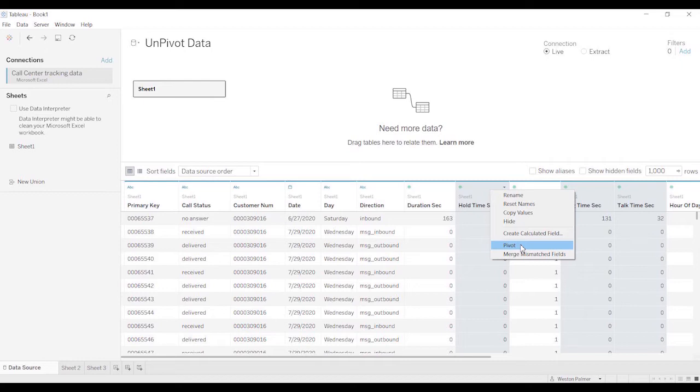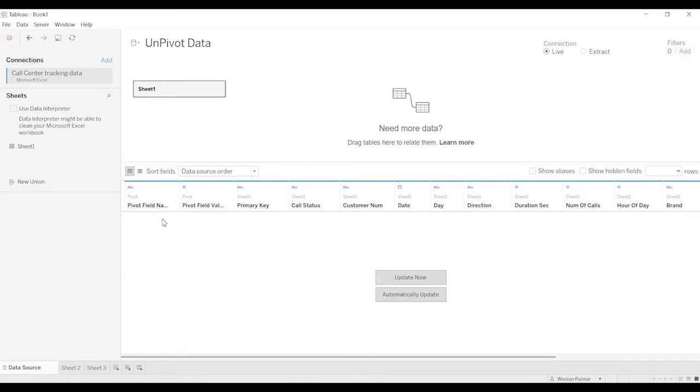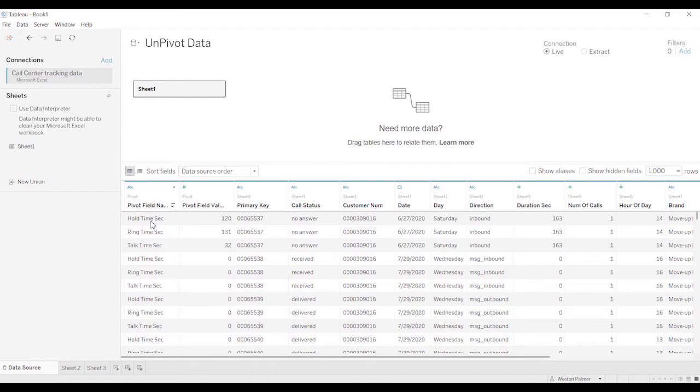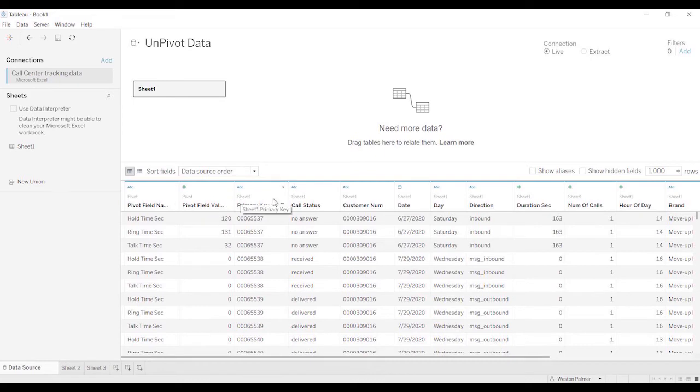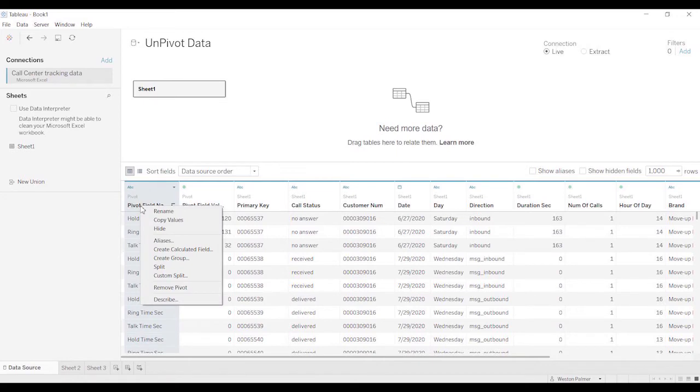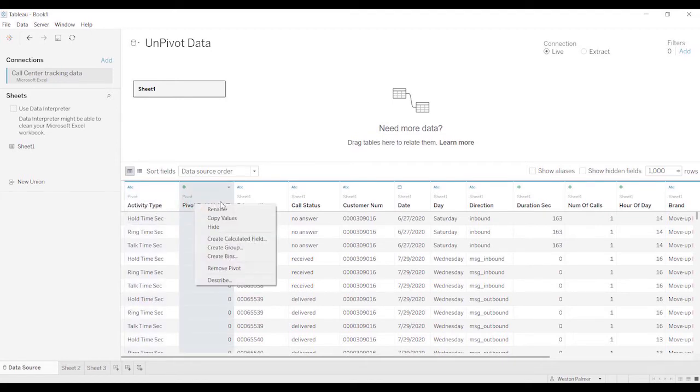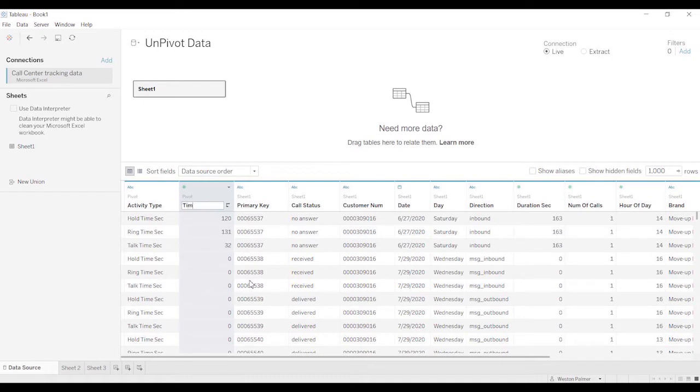Because you're putting it back to the way that normal databases are going to be capturing the data. Now the one thing about this, I'll actually do this here. And so you're going to get the data, all the activity types. You can see here is ring, hold time, ring time, talk time. And you can see now, instead of coming from sheet one, it's coming from a pivot that you've created. And you can do like everything else. You can rename this. We're going to call this activity type. I'm not sure if you can tell. I've got my old keyboard back. It's not quiet. Rename. We're going to call this time in seconds.